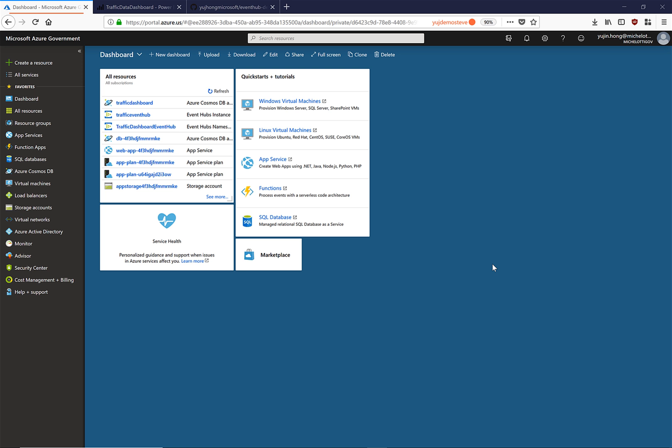Azure Event Hubs is the data streaming platform that can receive and process millions of events per second. It can be widely used in a variety of IoT applications, telemetry data, and any other big data streaming need you may have.